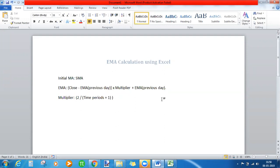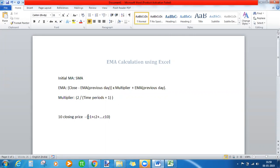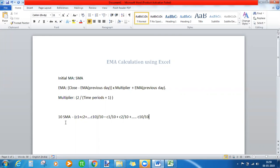The problem with simple moving average was that equal weightage was assigned to all the observations. Let's say you have 10 observations — 10 closing prices. For all the prices, you are assigning equal weightage. The formula for simple moving average is the closing price of all days C1 through C10 divided by 10. Another way to write this is C1 divided by 10, plus C2 divided by 10, and so on until C10 divided by 10. So one-tenth weightage is given to each closing price.